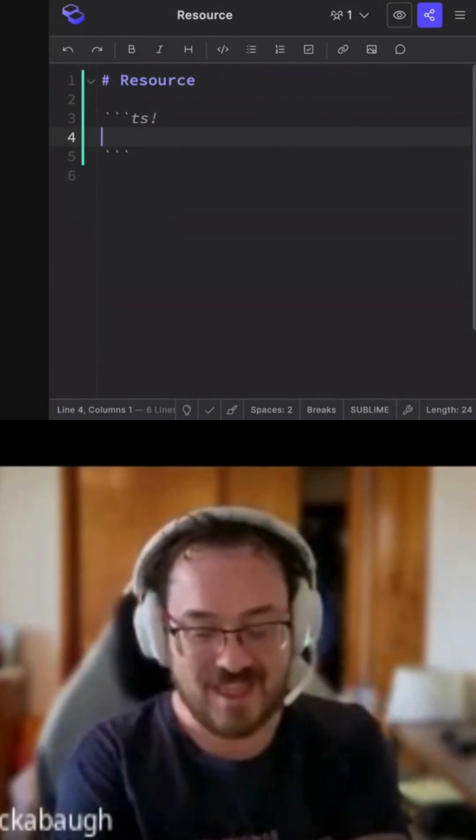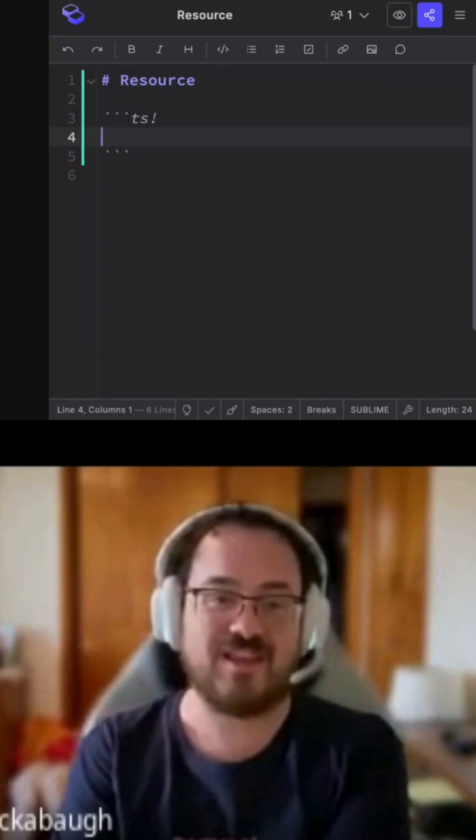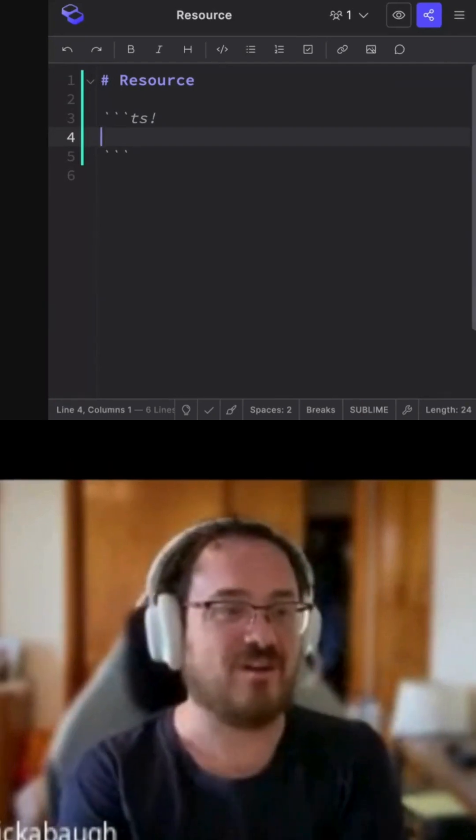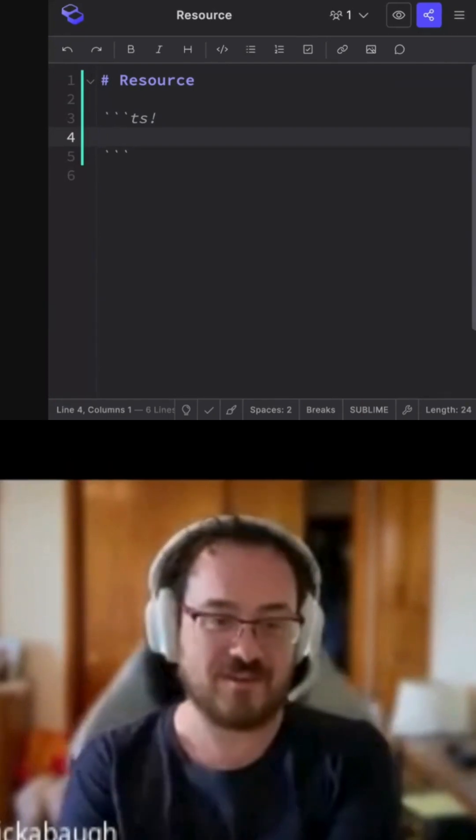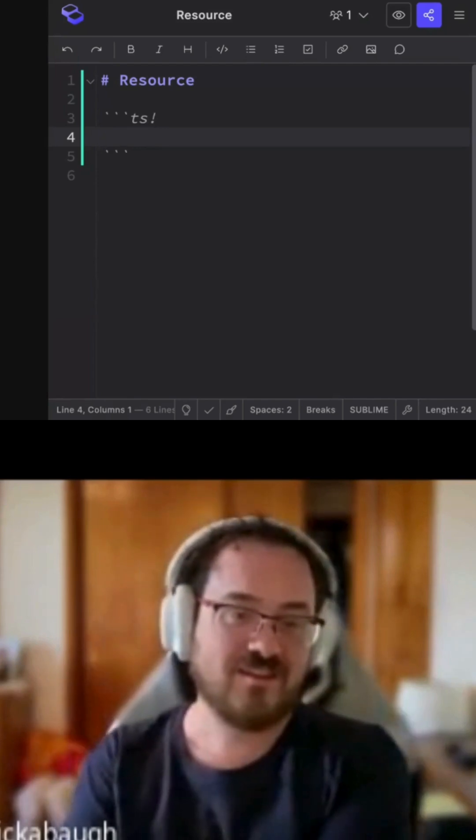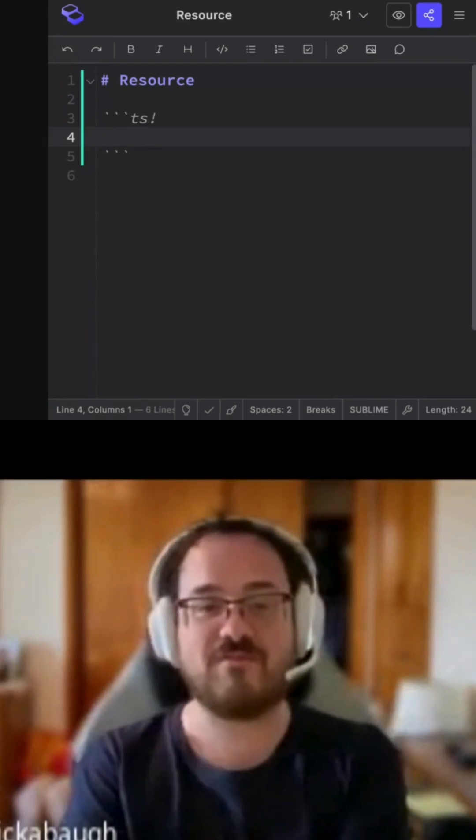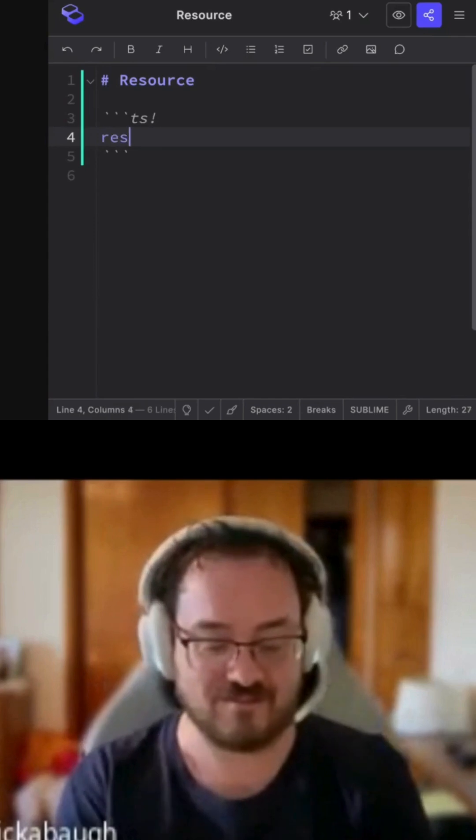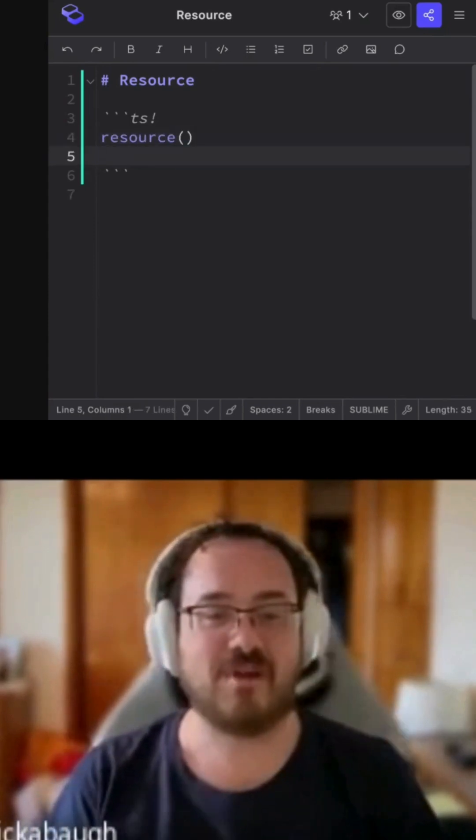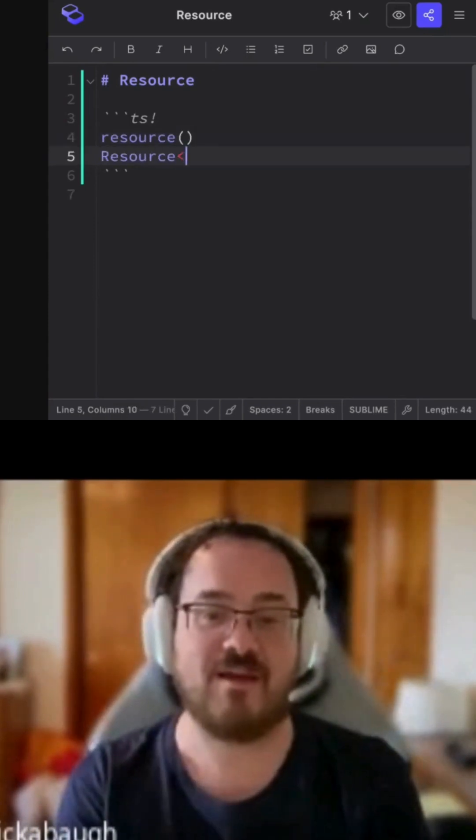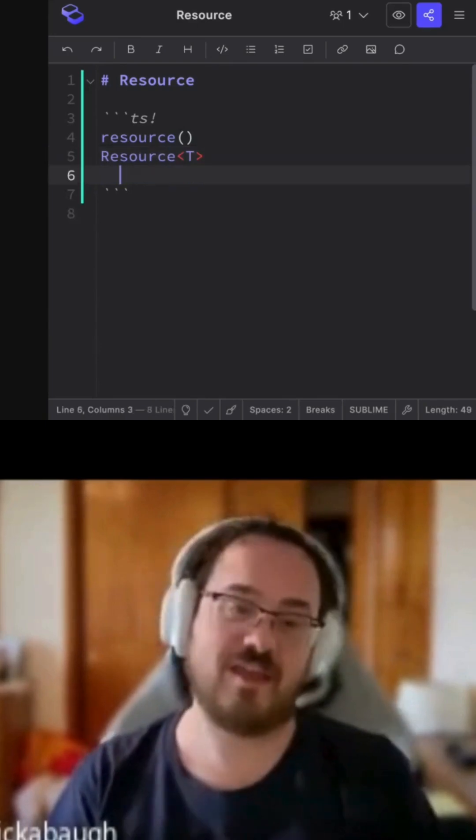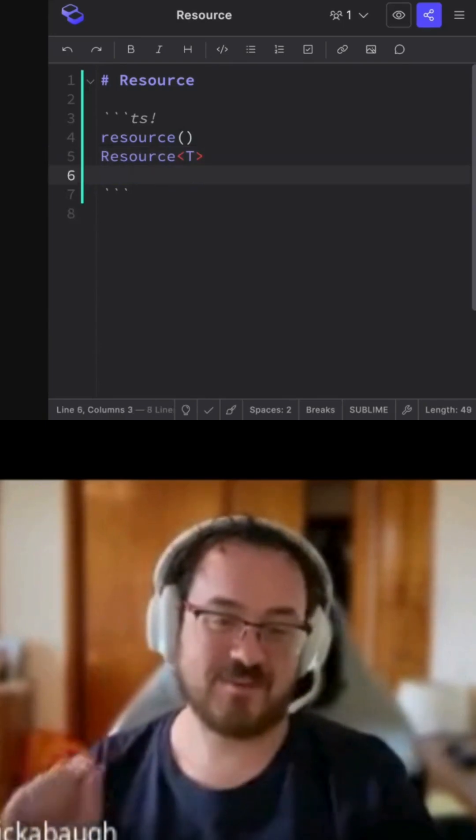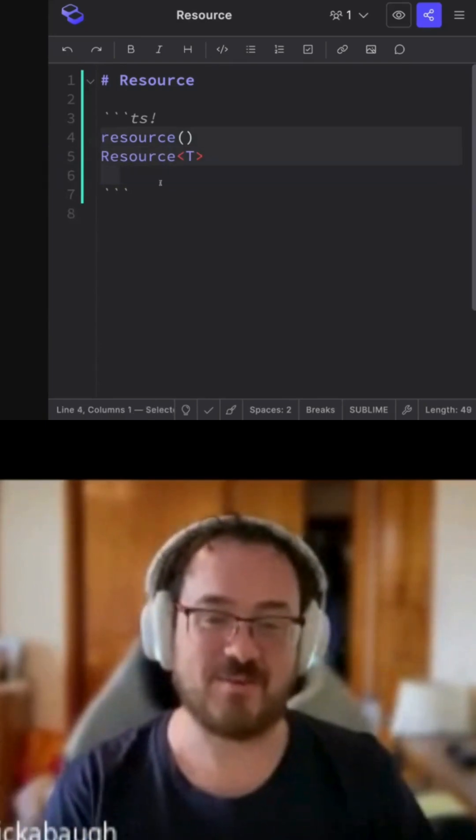Yeah, so resource and the kind of partner API, RxResource, are new experimental APIs in Angular V19. And everyone focuses on the resource function, but I'm actually more excited about the resource type. I just want to start with that little teaser, and we'll get into why that is.